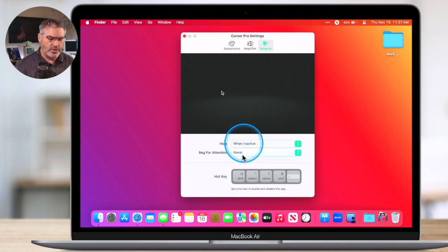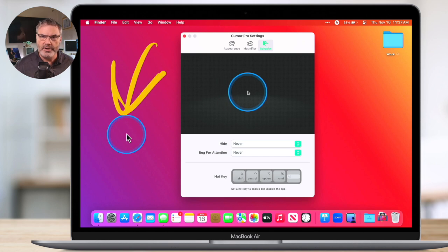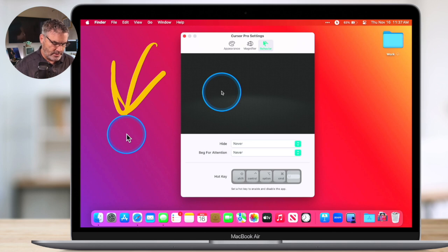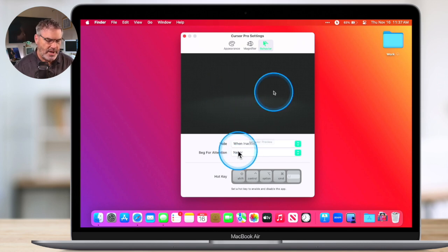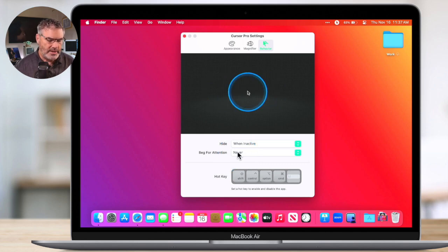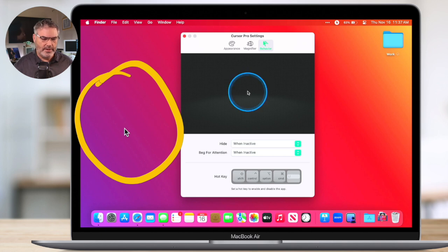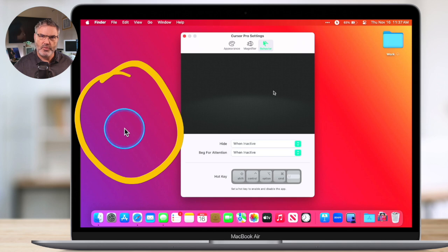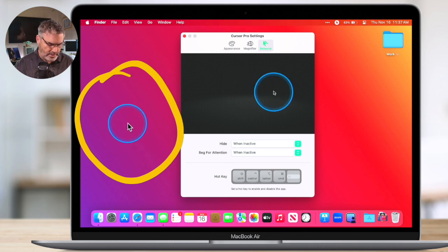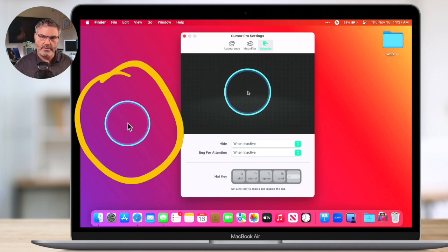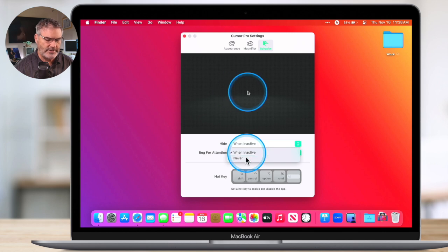And then we can just have it always show — if I go to Never, it is never going to hide. So I just move my cursor, we can see it's over here; I don't do anything and it's just staying there. I go back over to hide when it's inactive — that's how I like to use it. And then we can also have it beg for attention. So if I don't do anything and go over here to the left, watch what happens: it's going to beg for attention so you can easily see where that cursor is. When I move, it's going to go back to the standard appearance. I'm going to turn that off — I don't want it to beg for attention.